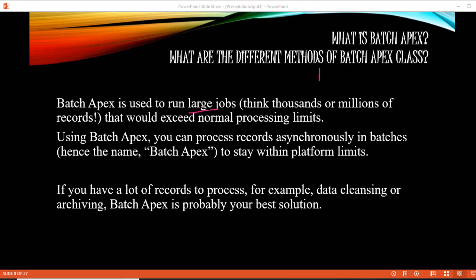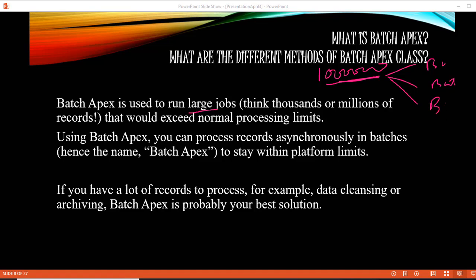Let's say you have one million records that you want to process. You divide those million records into batches — batch one, batch two, batch three, batch four — and each batch is going to be under the governor limits, or platform limits. Each batch will have its own set of records and its own governor limits, so they will never hit those governor limits.